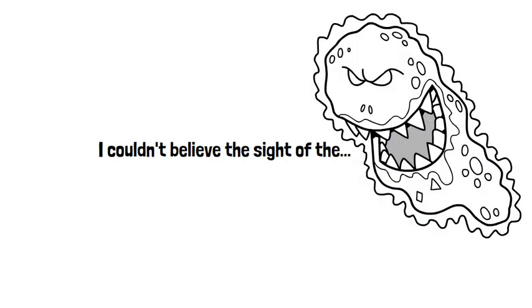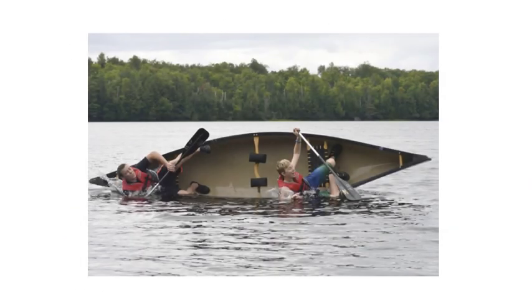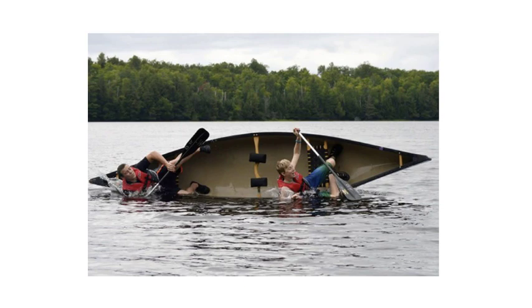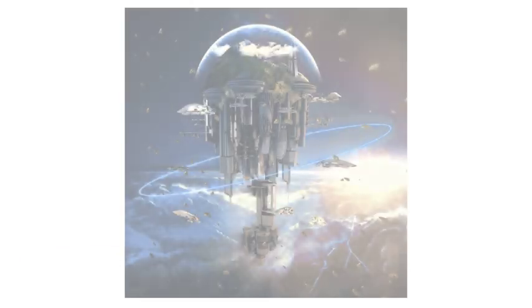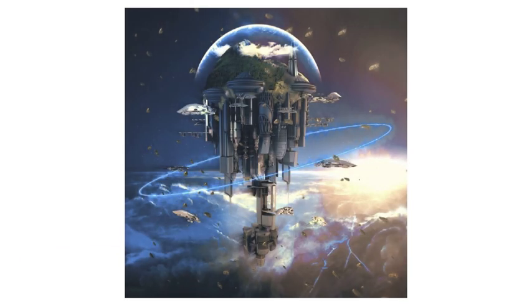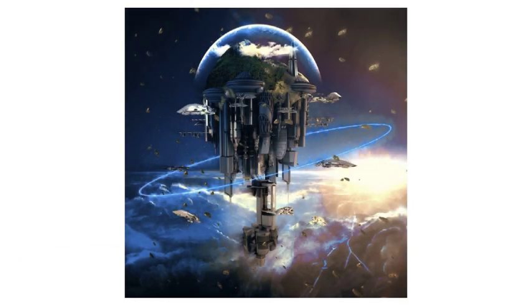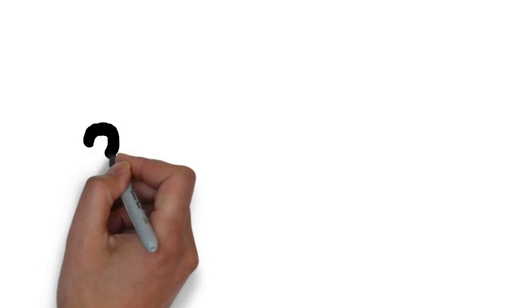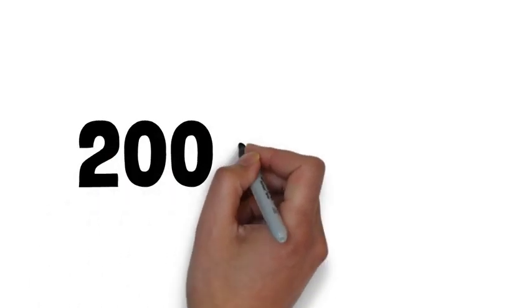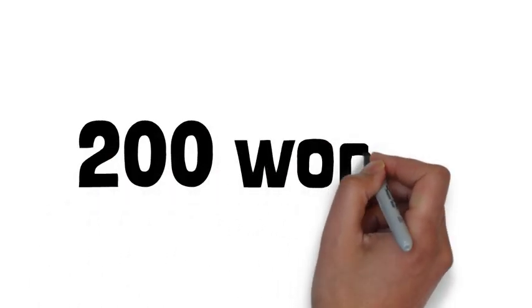Perhaps you have a funny story about how you flipped a canoe. Or maybe you have an interesting idea for a science fiction story. Once again, it doesn't matter. Just write a story in roughly 200 words.